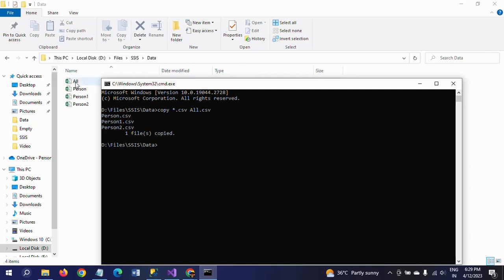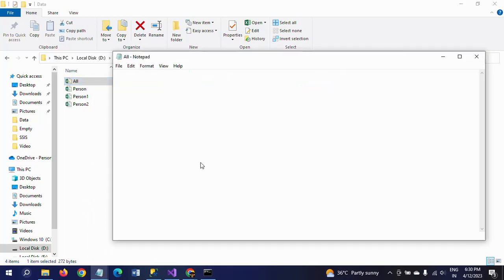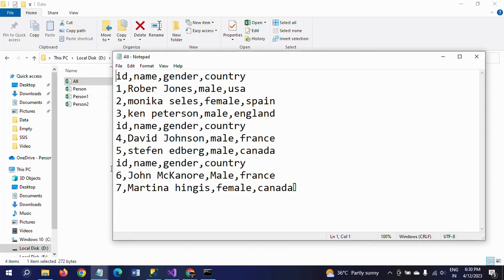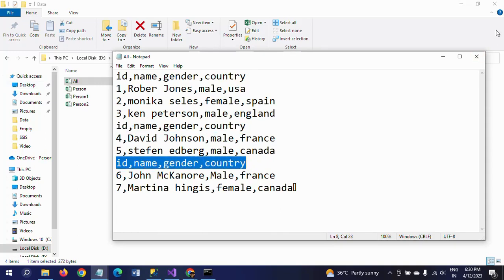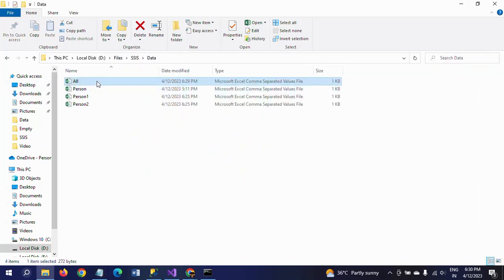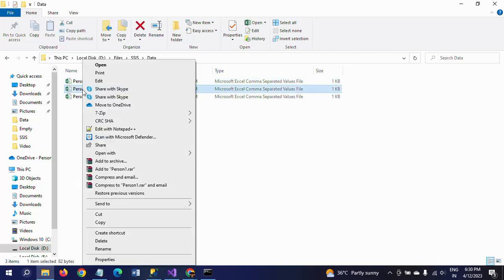One file is copied. Now you can see the 'all' file has appeared. Right-click and open with Notepad. You will observe the same data from the three CSV documents, but notice that the header columns are repeated — since there are three documents, three header rows appear.